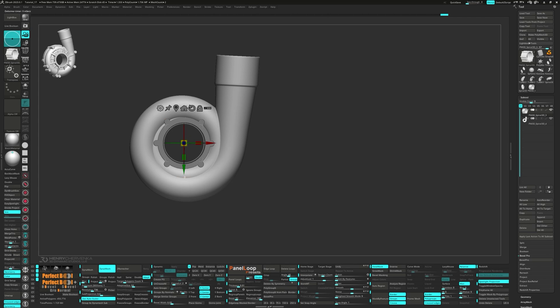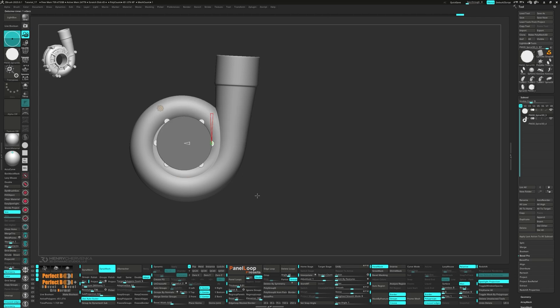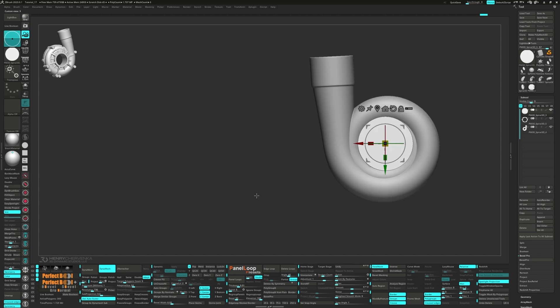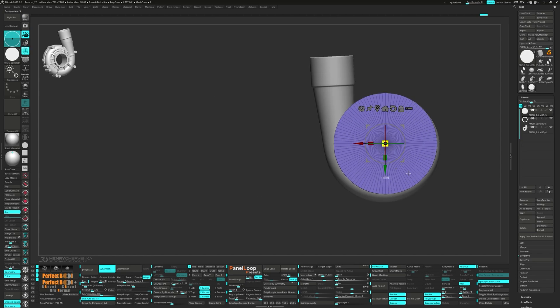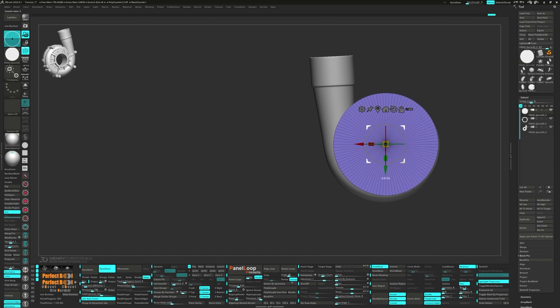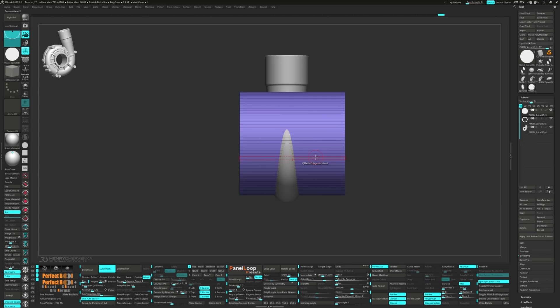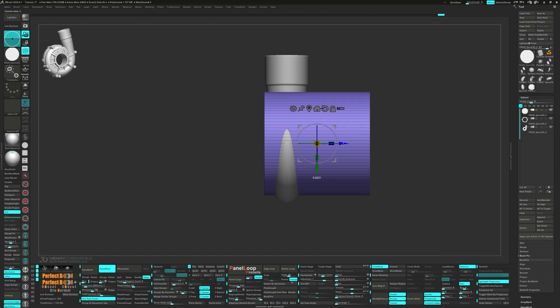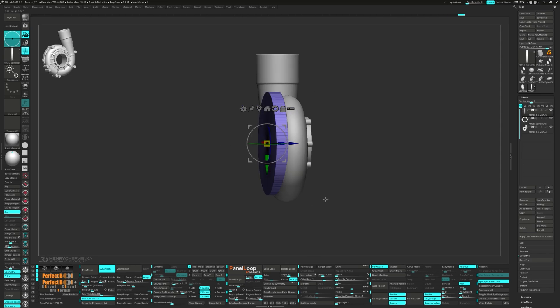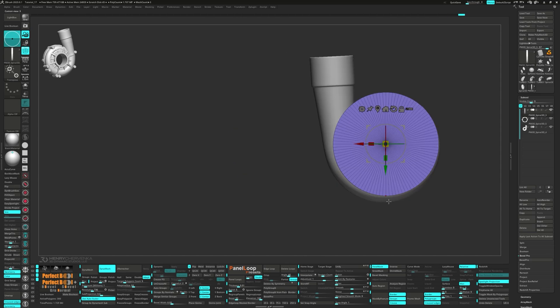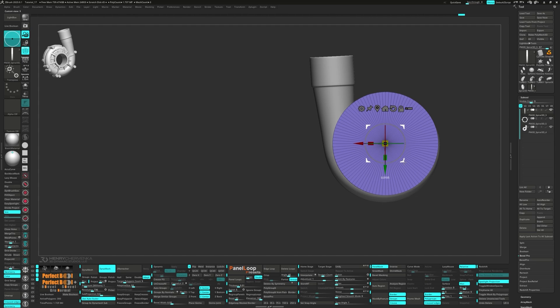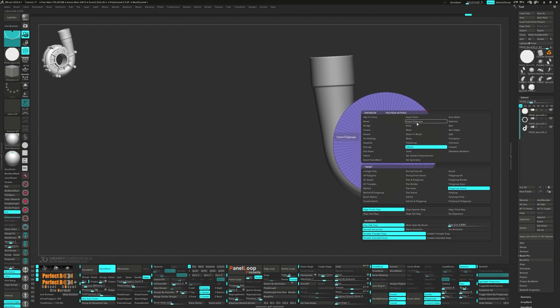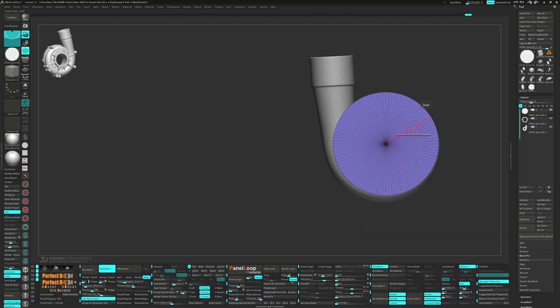Let's go ahead and mask the model. Bring up the gizmo again and select Cylinder 3D from the gear. Invert the mask and split unmasked points. Then we can scale it up and maneuver it into position.